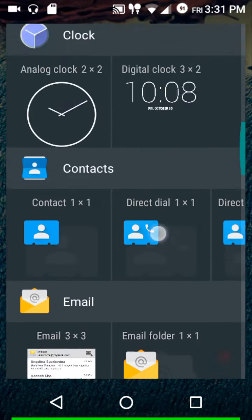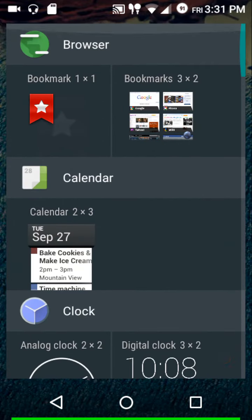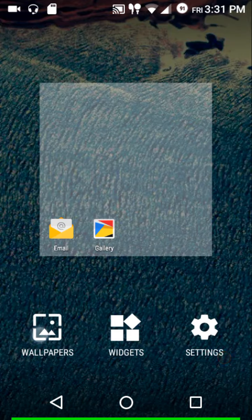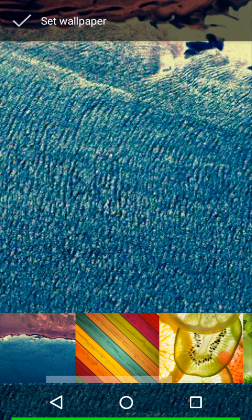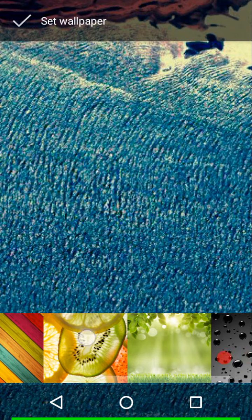The stock launcher has only one setting — to enable or disable rotation for widgets. The wallpapers available are shown here.